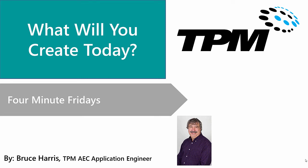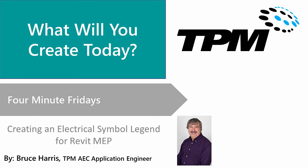Welcome to another in the continuing series of Four-Minute Fridays by TPM. My name is Bruce Harris and I'm a senior applications engineer here at TPM. Today's topic is going to be creating an electrical symbol legend for Revit MEP.